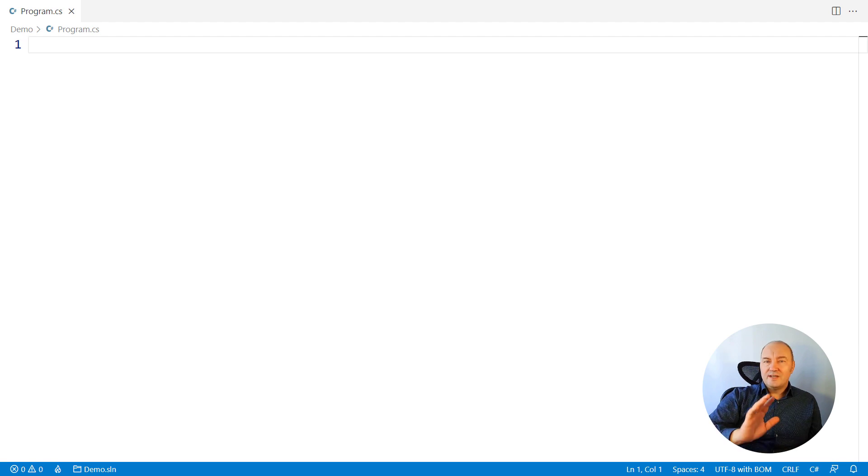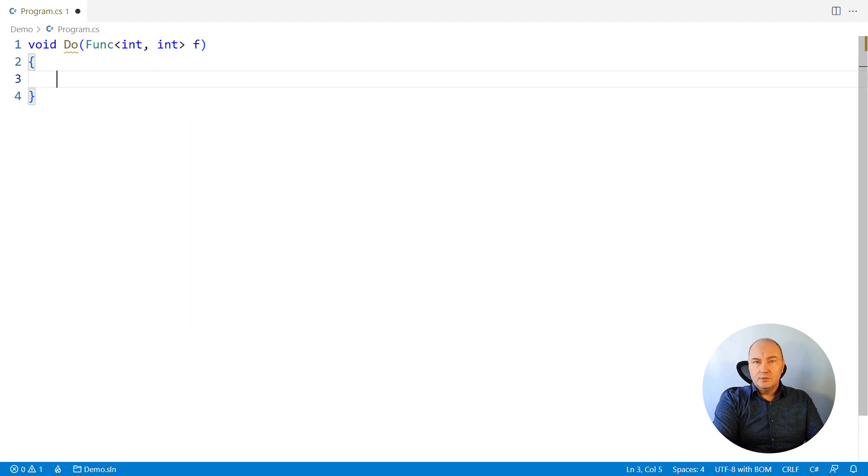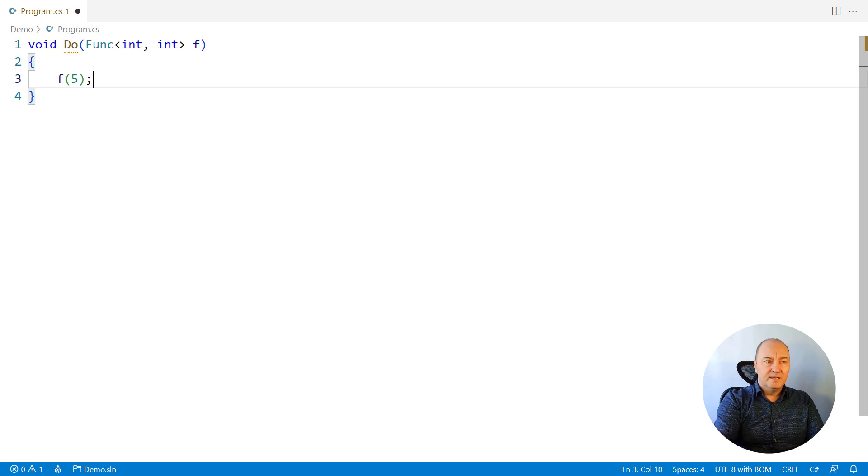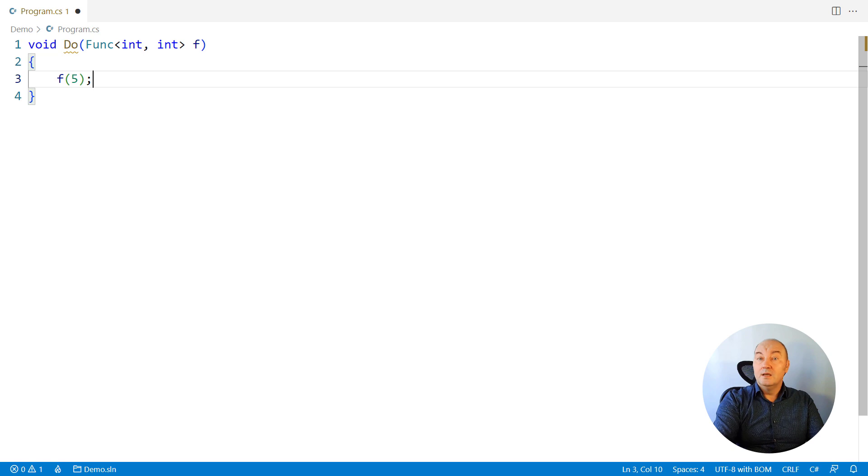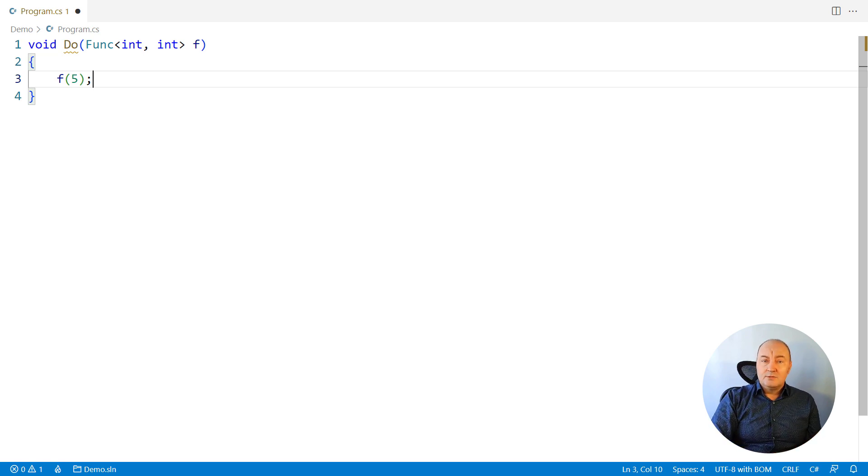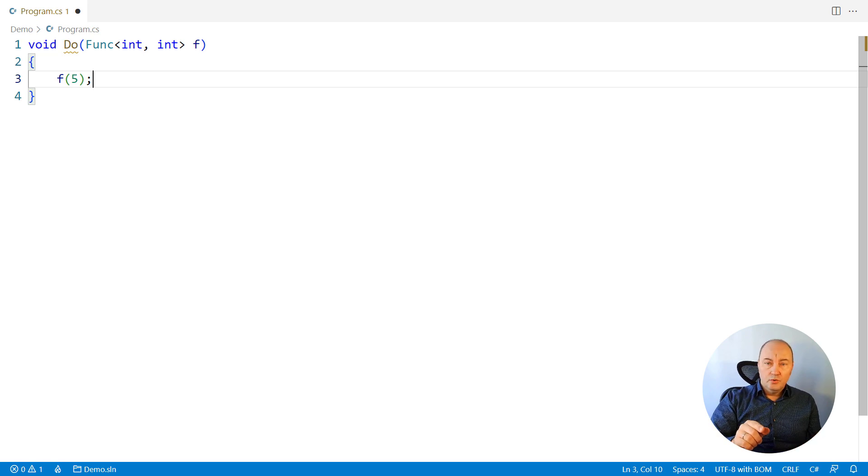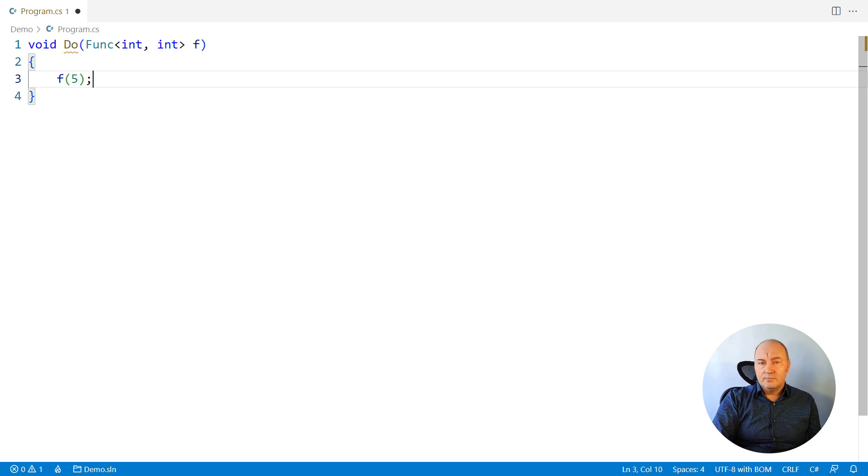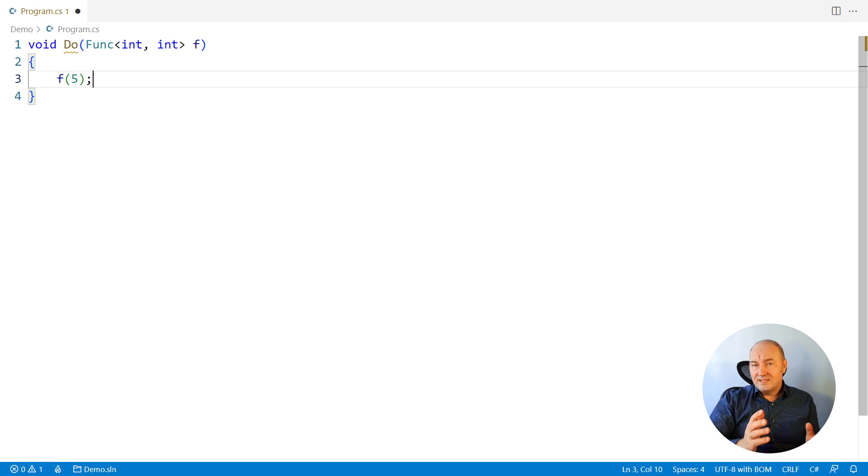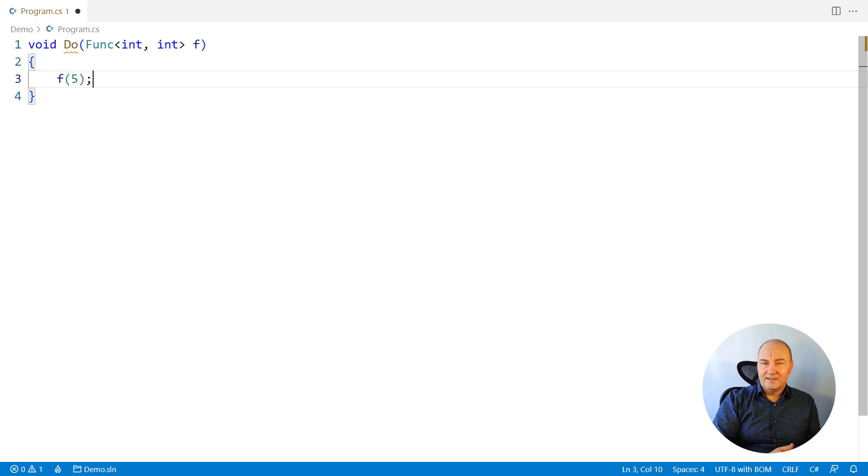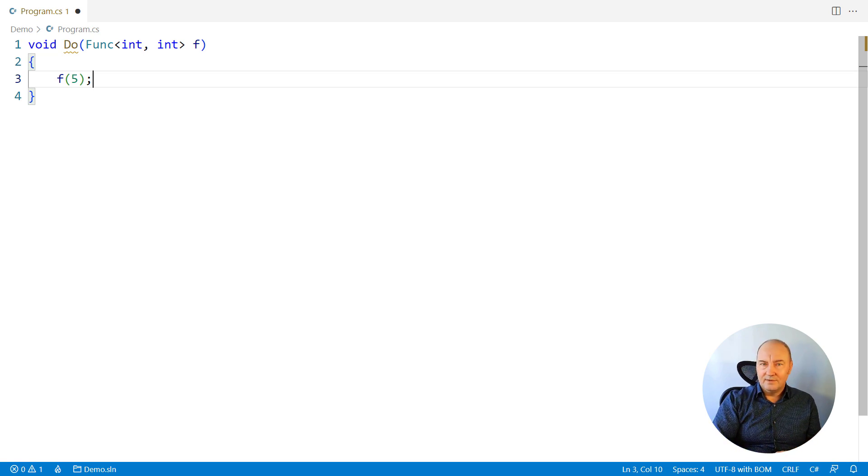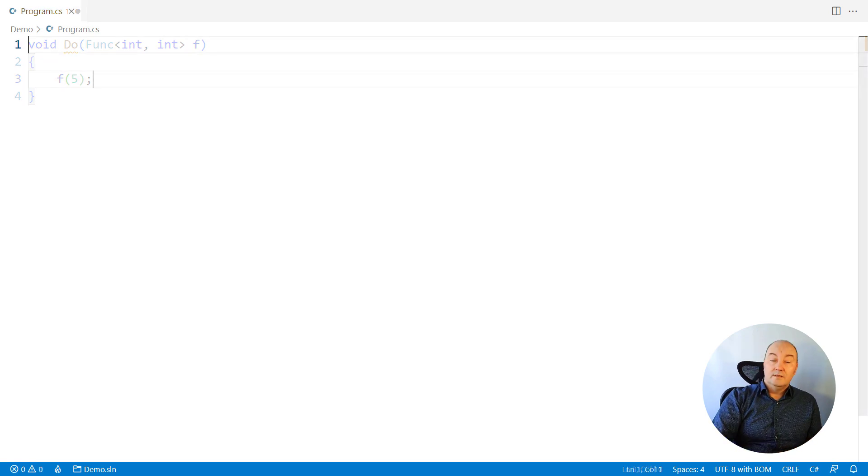Question number one. There is a function which receives, as an argument, a Func delegate and makes a call to it. Your task is to invoke this function in as many different ways as you can. Essentially, I want to see you assigning to a Func delegate in many different ways.